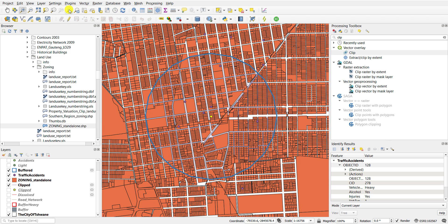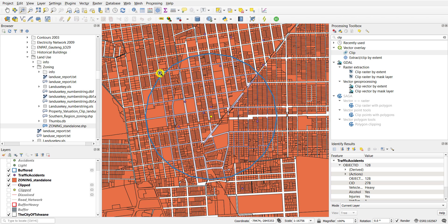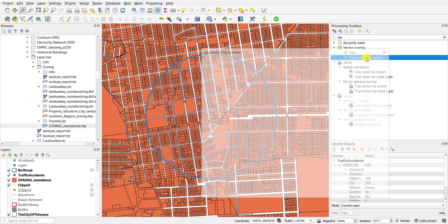One way of doing this is by extracting or clipping by an extent. So here we extract features from the zoning layer in the background by using the buffer that you see in the blue as the actual spatial extent of extracting that information.